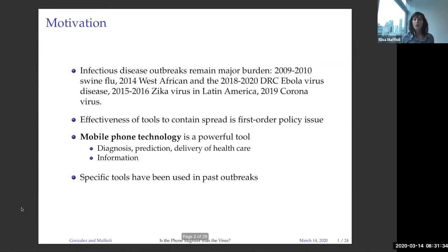Infectious diseases remain, and outbreaks in general, remain a major burden in several countries. We are just facing the coronavirus in the recent decade. There have been the swine flu, the Ebola epidemic in West Africa, in the Democratic Republic of Congo, and the Zika virus in Latin America, just to mention a few. Understanding the effectiveness of certain tools to contain the spread of these diseases remain first-order policy issues.